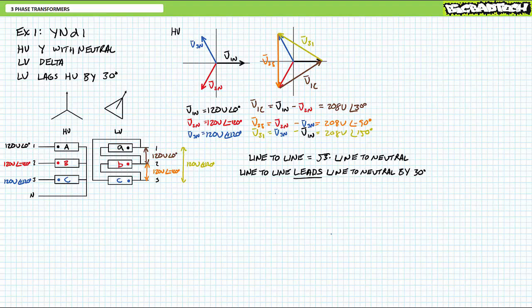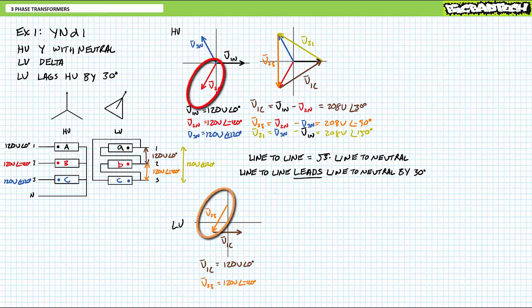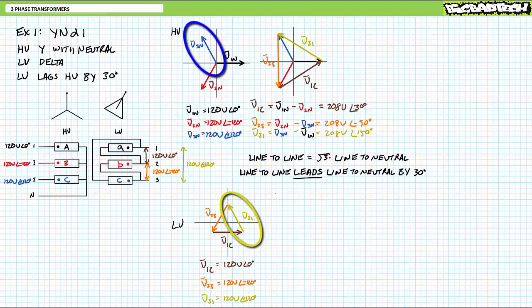Speaking of the low voltage side, let's do the same thing for it. Given we're using a transformer with a one-to-one turns ratio, low voltage winding lowercase a between lines one and two experiences 120 volts at an angle of zero degrees; winding lowercase b between lines two and three experiences 120 volts at an angle of negative 120 degrees; winding lowercase c between lines three and one experiences 120 volts at an angle of 120 degrees. Interestingly, these aren't line-to-neutral voltages anymore, but rather line-to-line values given the delta configuration. A YND1 configured transformer is effectively taking the line-to-neutral values of the high voltage Y and making them the line-to-line voltages of the low voltage delta.